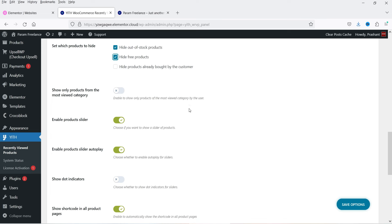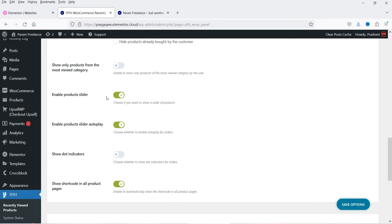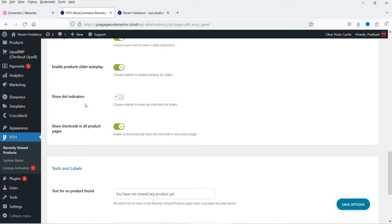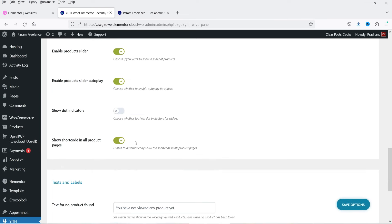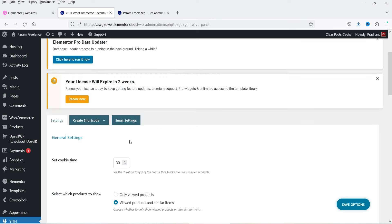Under 'Set which products to hide,' you can hide out-of-stock products, hide free products, or hide products already bought by the customer. There's also an option to show only products from the most viewed categories. Enable product slider so instead of a list it shows a slider. Enable slider auto play, show dot indicators, and show shortcode in all product pages. Below that there's text for 'no products found' and the section title will be 'Recently Viewed Products.'